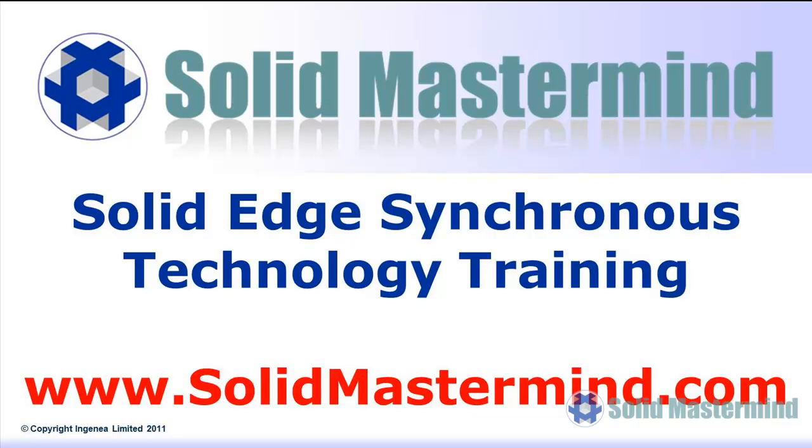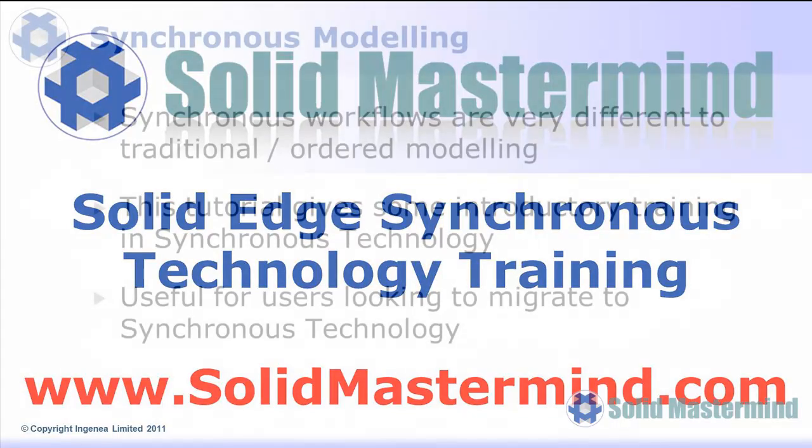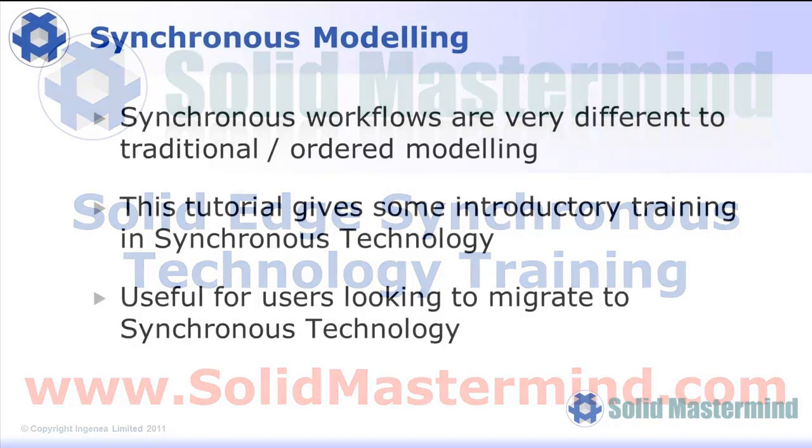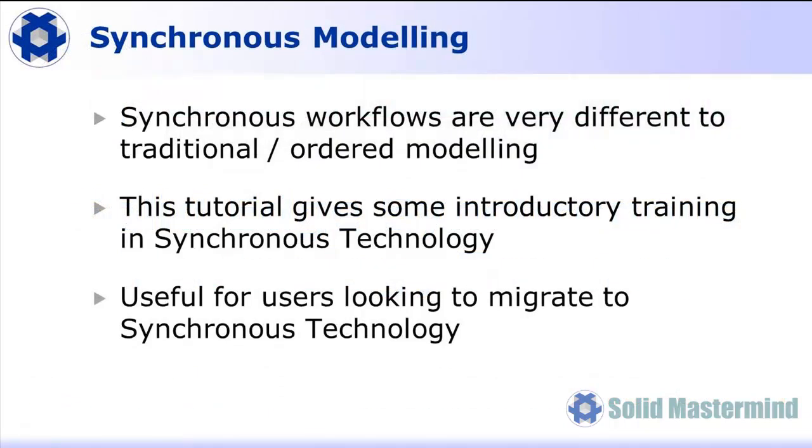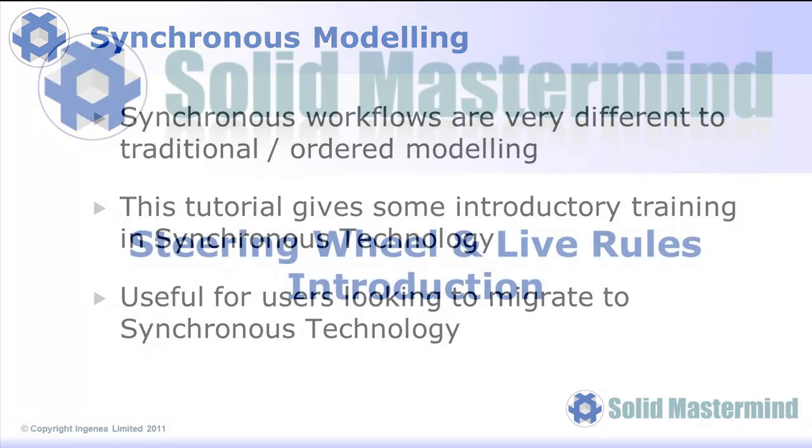One of the most powerful elements of Solid Edge is synchronous technology. The synchronous workflows are very different to the traditional ordered or feature-based modeling techniques many users are familiar with, both in Solid Edge and other 3D CAD software. We've put together this Solid Edge tutorial to give you some introductory training in synchronous technology. This tutorial will be particularly useful for Solid Edge users who are currently working with only traditional modeling techniques but are considering migrating to synchronous technology.